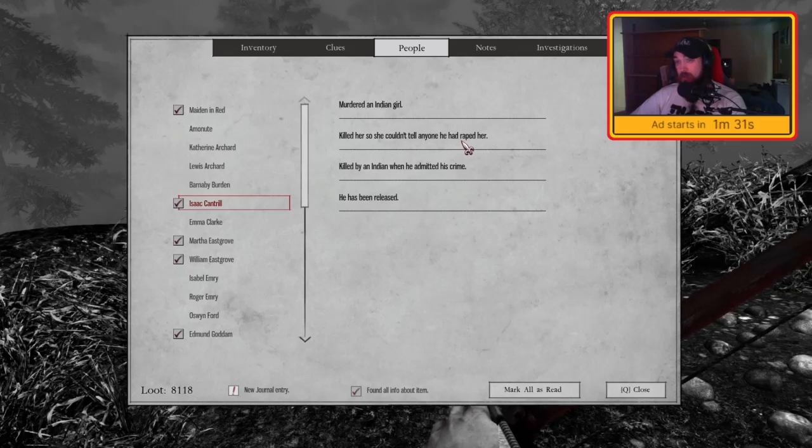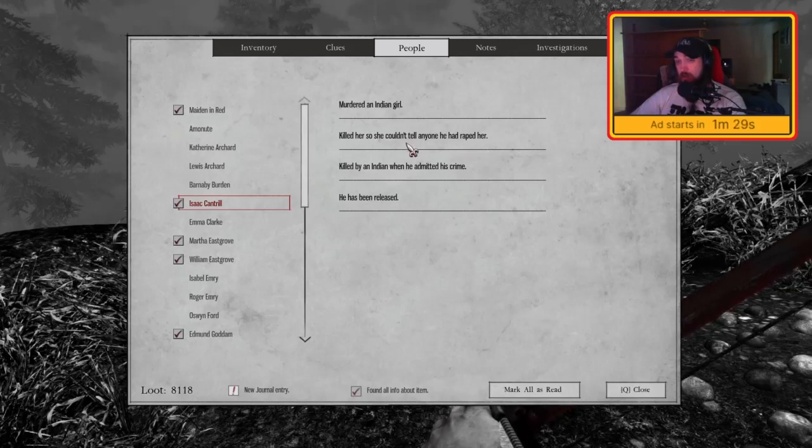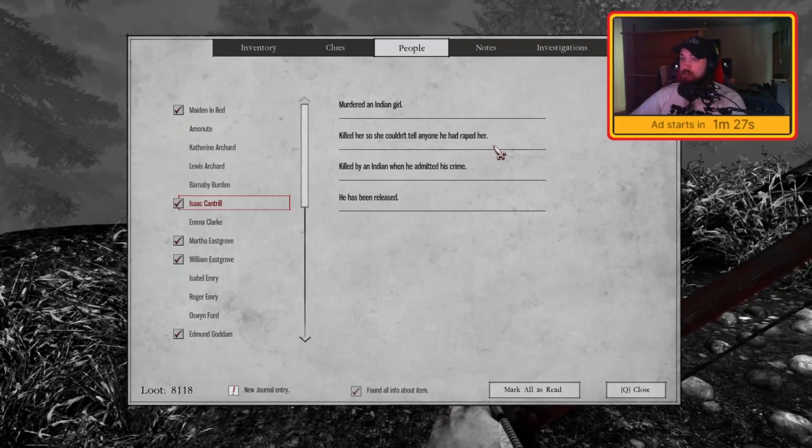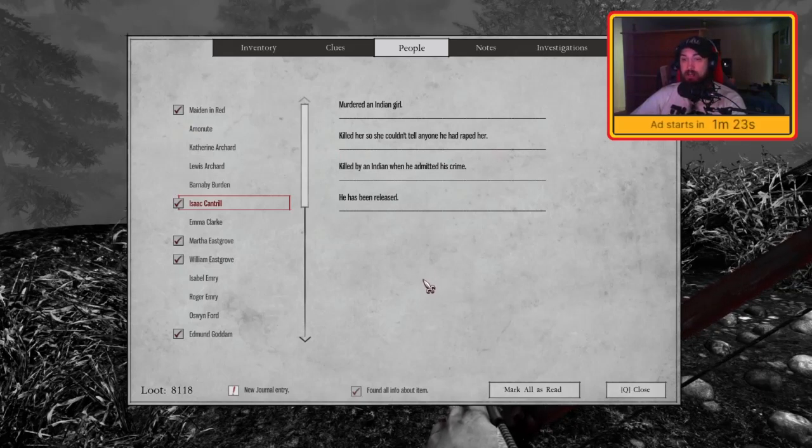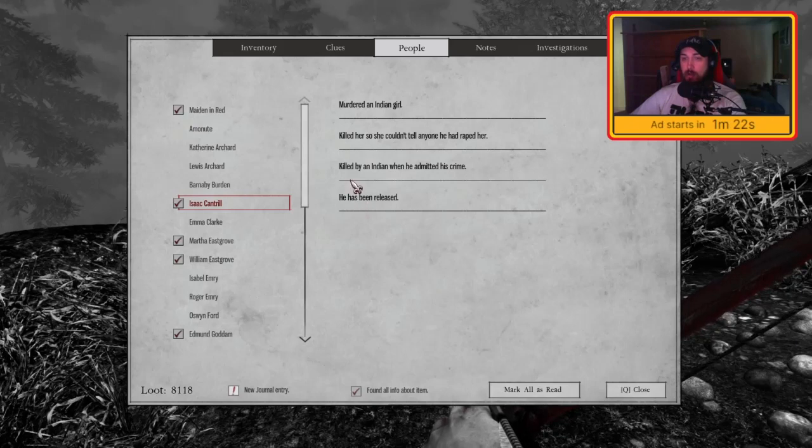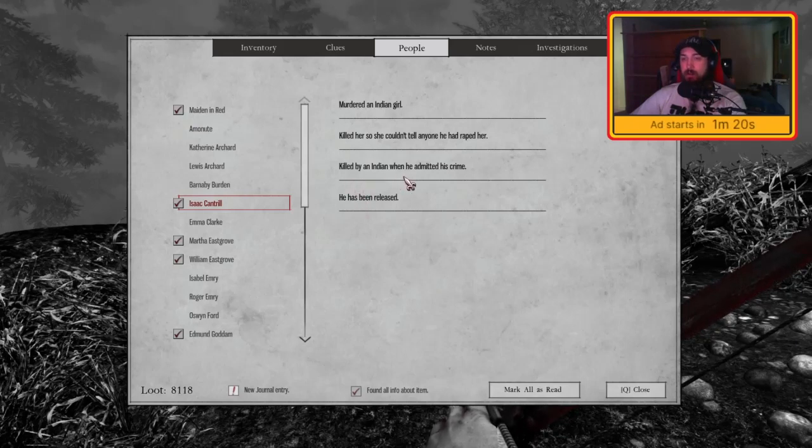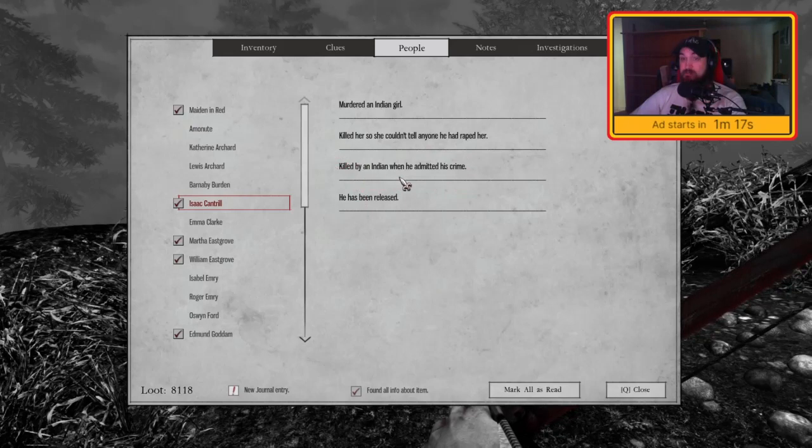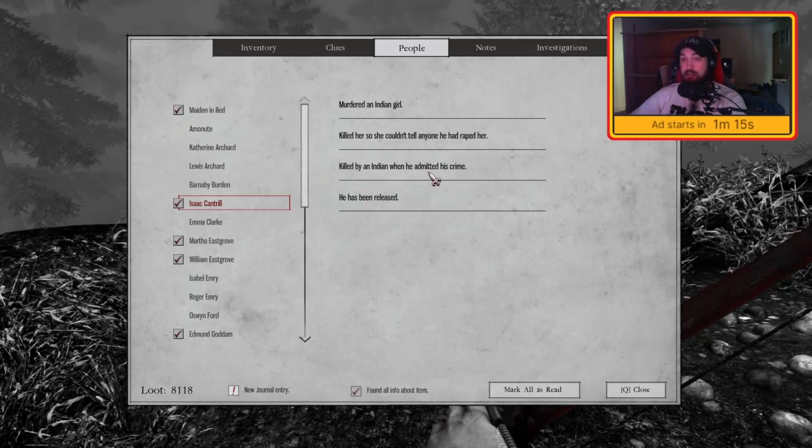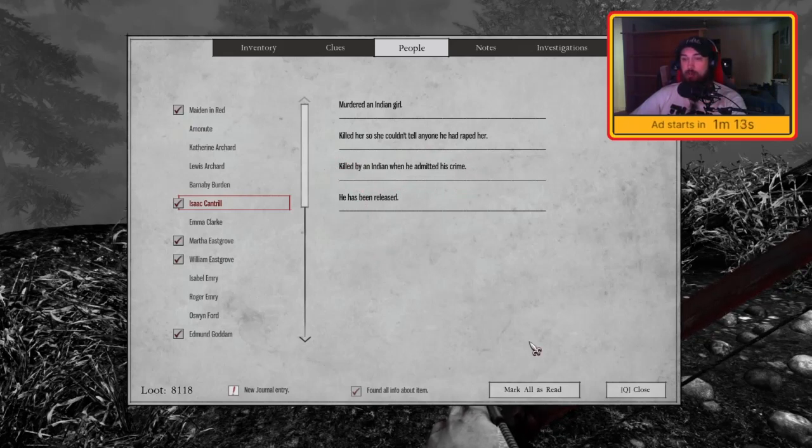Isaac Cantrell murdered an Indian girl. Killed her so she couldn't tell anyone he had raped her. Ah, he was the other one. His wasn't as bad as the other one because that's all he done. The other one not only done that, blamed it on someone else. So he didn't... he would be okay. Killed by an Indian when he admitted his crime. Yeah, at least he admitted he done it. He has been released. So I don't know if I would have released him.